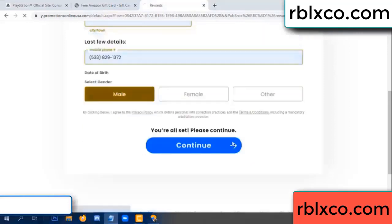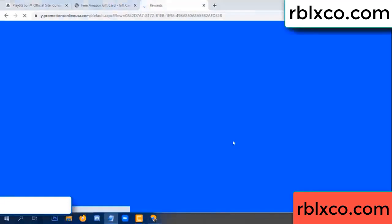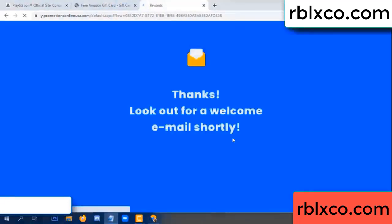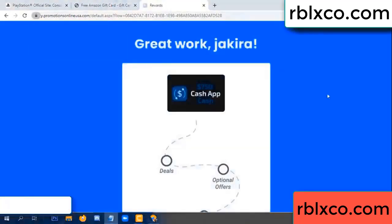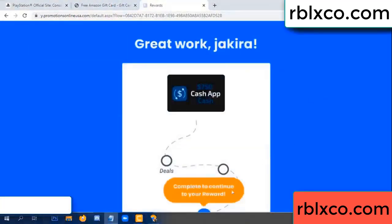Continue. Just continue. Thank you. Look for our email. Shop survey done.